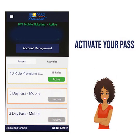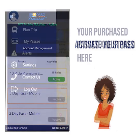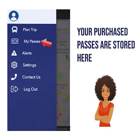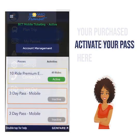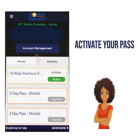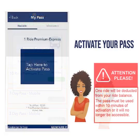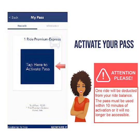Let's activate your pass. When you're ready to ride, go to my passes. Select your pass and activate it just before boarding the bus.